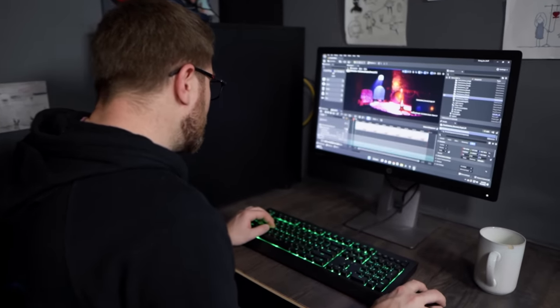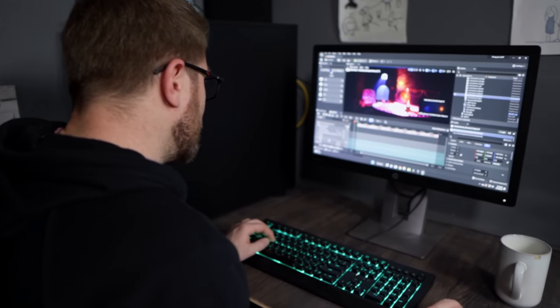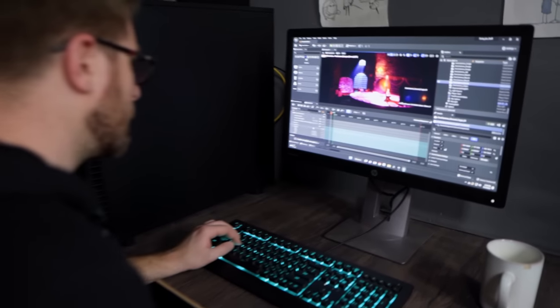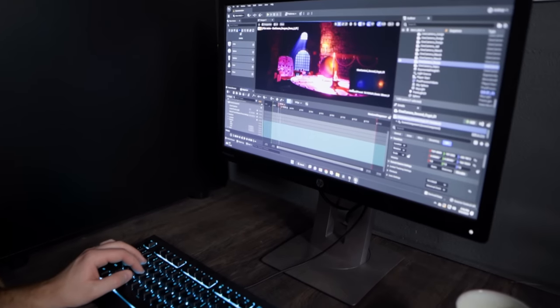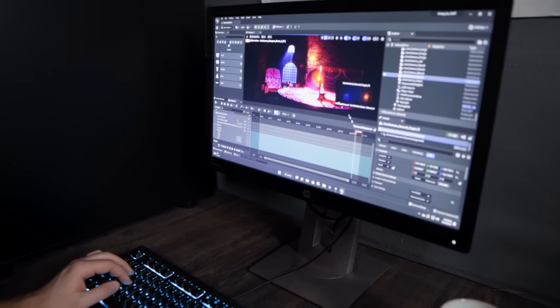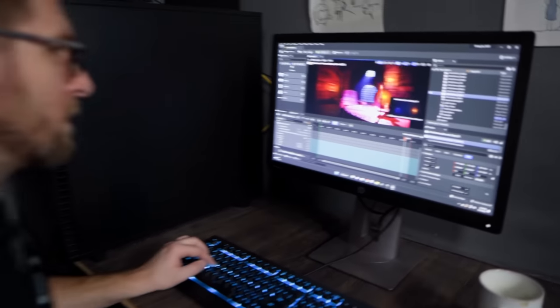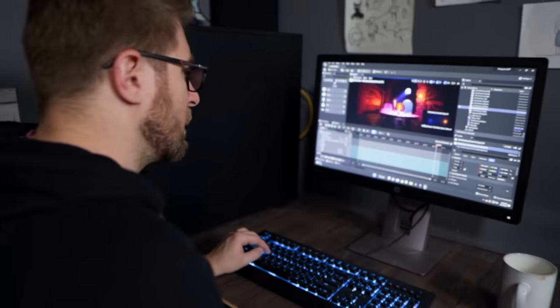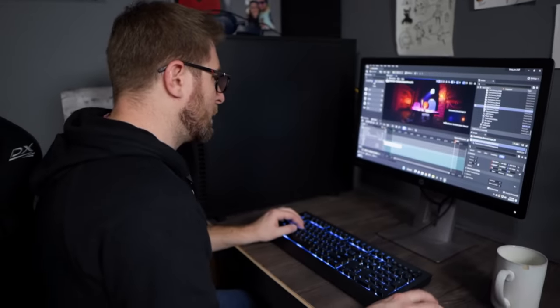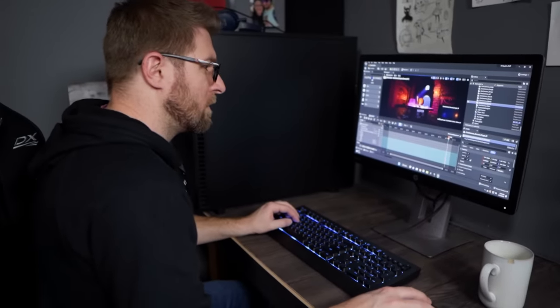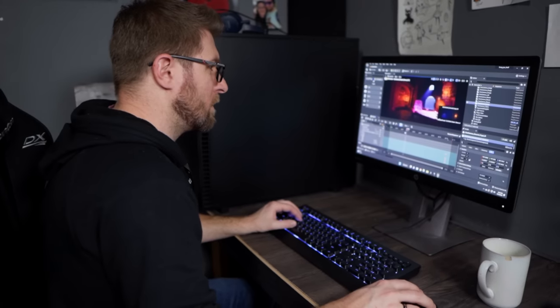We've been working with Unreal for quite a bit now, and you need a pretty strong computer to run something like Unreal Engine. So we asked our friends over at Puget Systems, and they helped us out with an incredible machine. These guys are the PC pros.